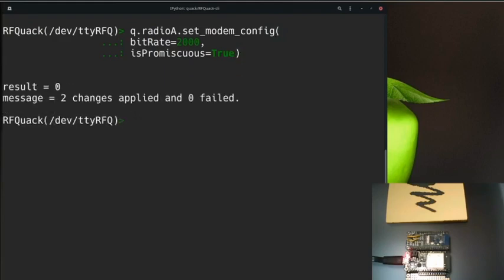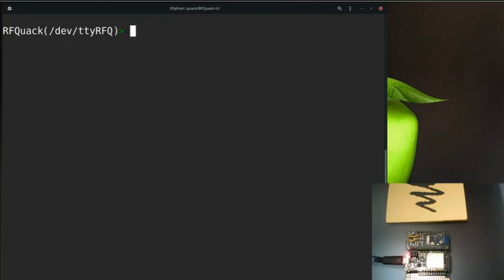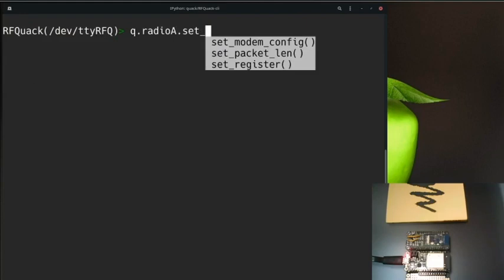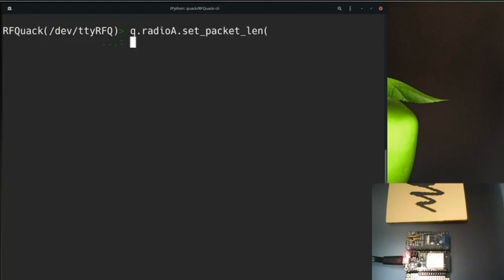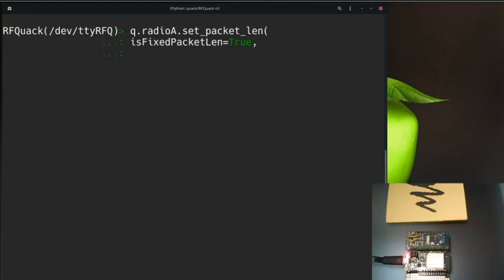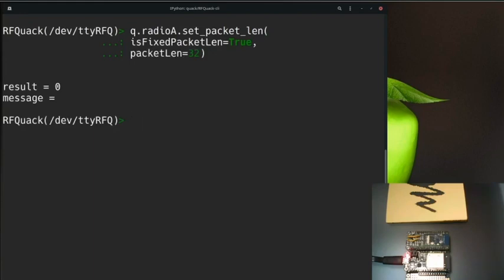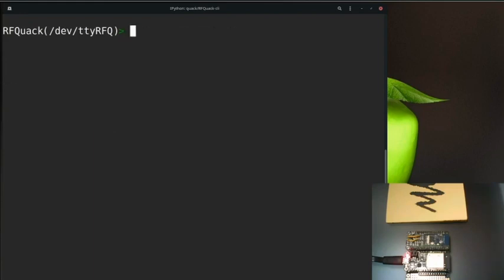This will configure the radio to pick any packet on the synchronized frequency. Then we need to set the radio packet length to the maximum allowed value. For this transceiver, it's 32. Let's use q.radioa.setPacketLength with isFixedPacketLength set to true, and then set the packet length to the value of 32.